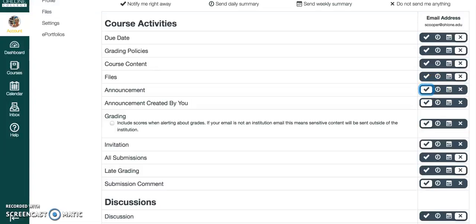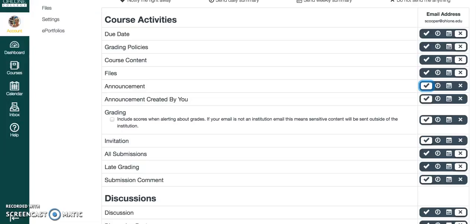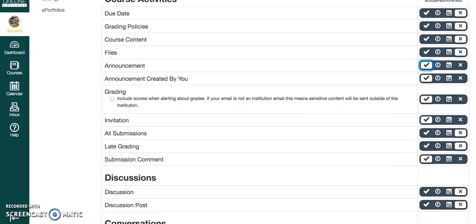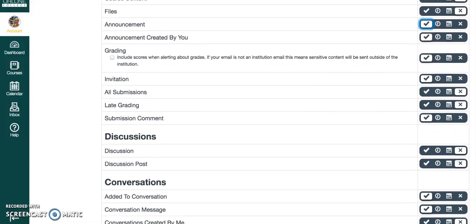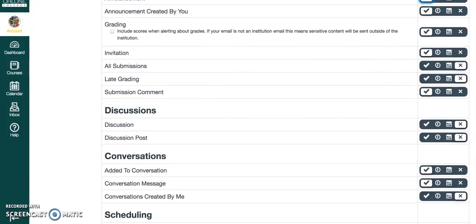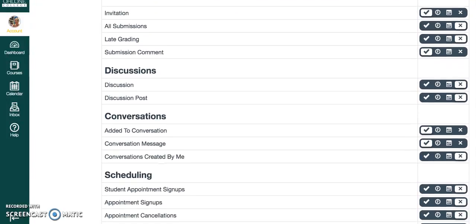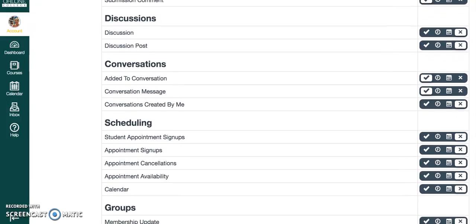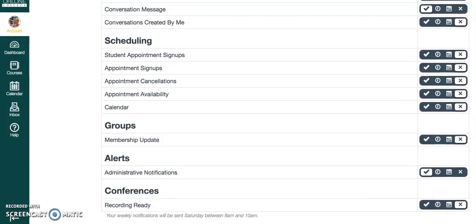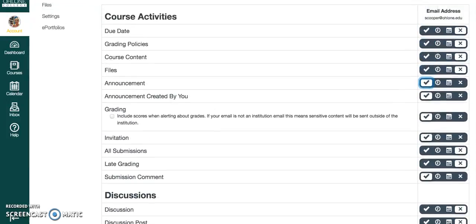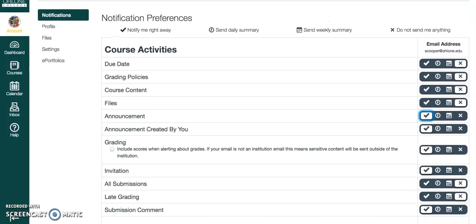You can also scroll down and check or uncheck other things because otherwise it can get a little annoying. They will start sending you notifications for all kinds of things that maybe you don't want.